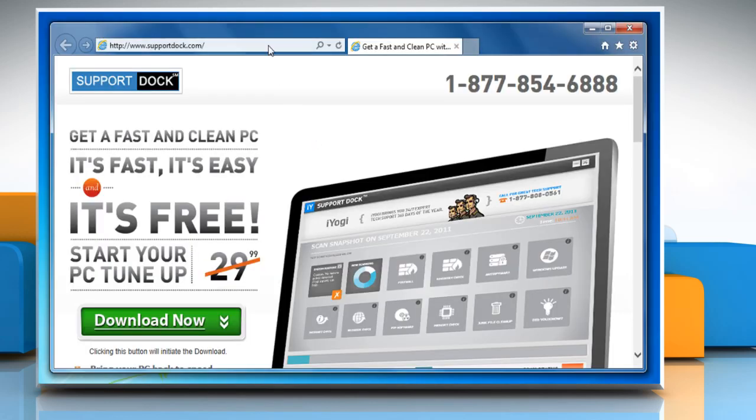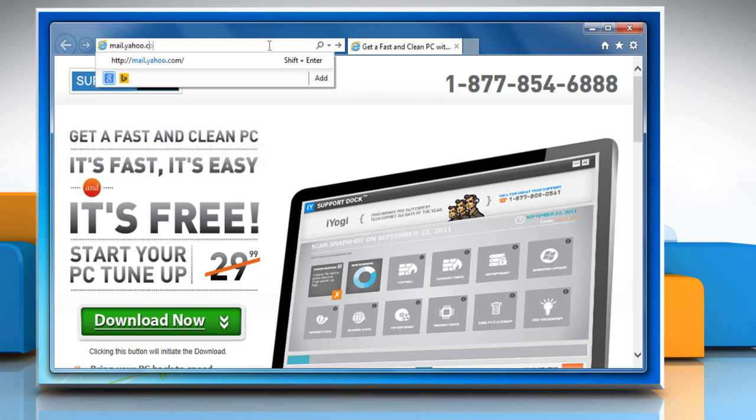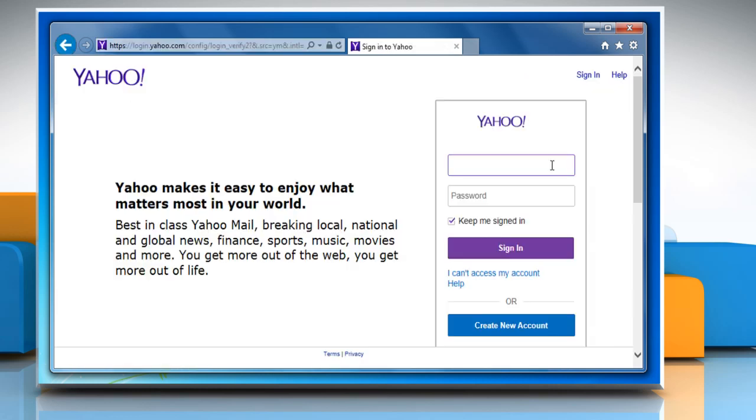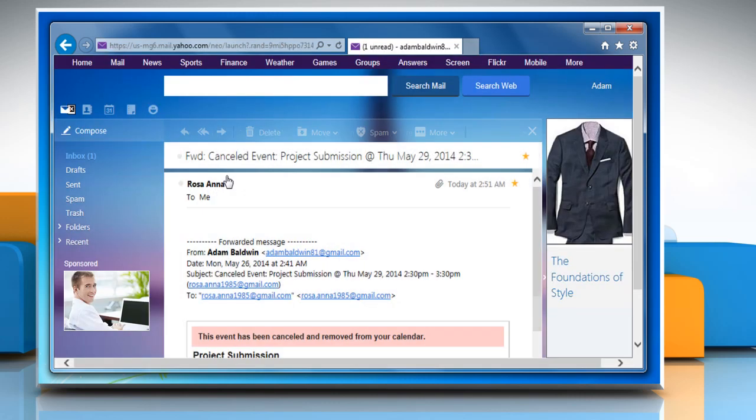Now access your Yahoo login page and then enter your Yahoo account information to sign in. Once you sign in, click to open the mail you want to forward.